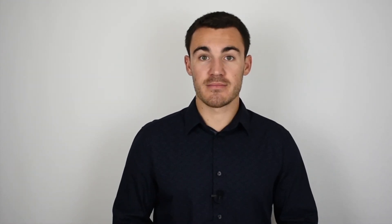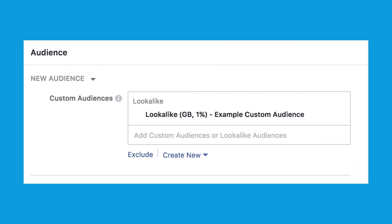Now you can use that lookalike audience as a targeting option in your campaigns. Just select your lookalike audience at the ad set level, as you can see here. Lookalike audiences are incredibly powerful and there's nothing better for scaling profitable Facebook campaigns. I want to wish you the best of luck with your lookalike audience campaigns, and I'll talk to you soon.